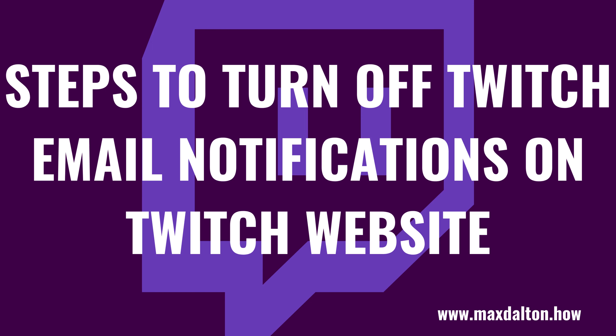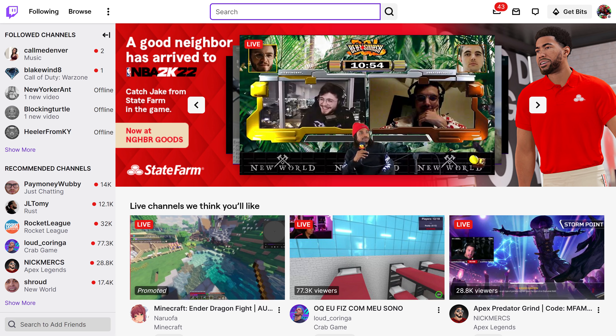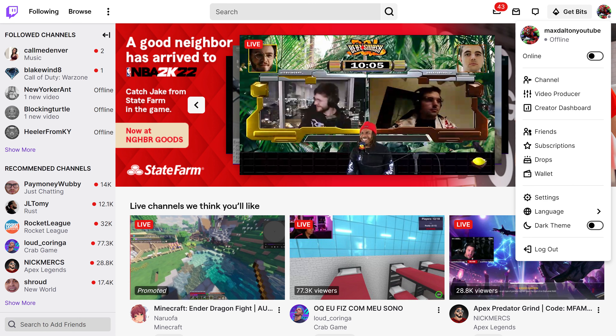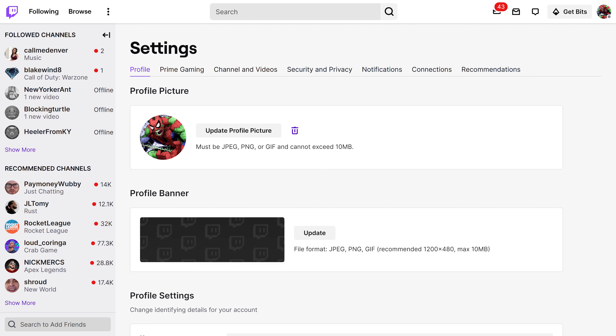Next, let's look at the steps to turn off Twitch email notifications through the Twitch website. Step 1: Open a web browser, navigate to the Twitch website, and then click your profile icon on the home screen to open a menu. Step 2: Click Settings in this menu. Your Twitch Settings screen is displayed.